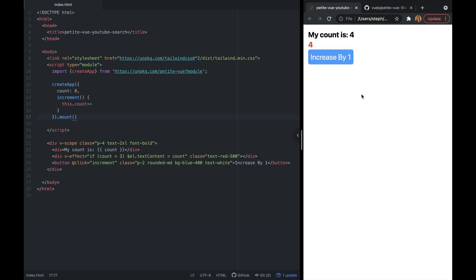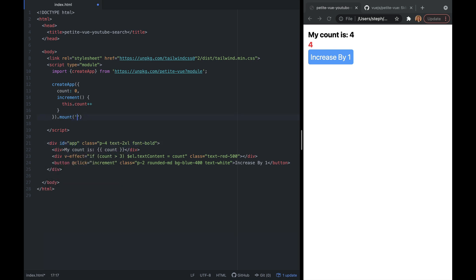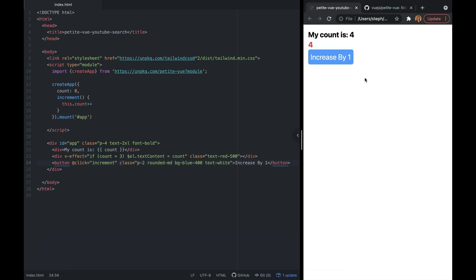If we want to explicitly mount an element, we can delete v-scope and add an ID — I'll call it app. Then up where we use createApp, where we have mount, we add #app. This explicitly mounts that single element, so you can have multiple PetiteVue apps controlling different regions on the same page.